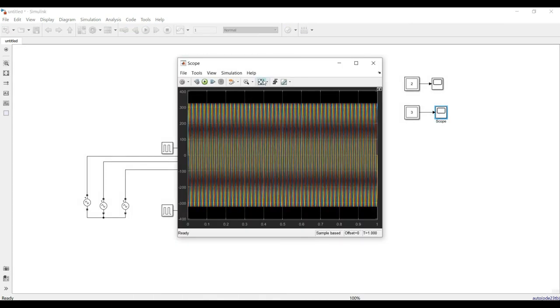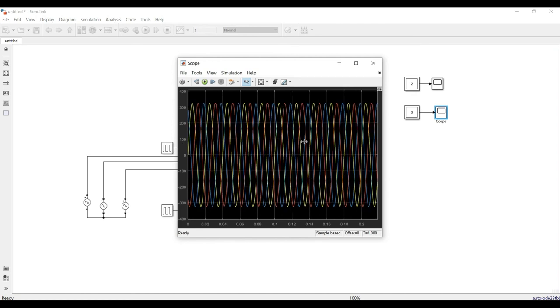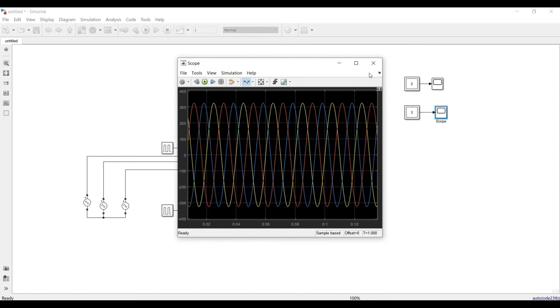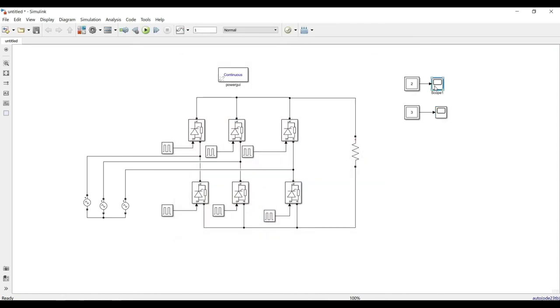The simulation is running. The three-phase input waveforms are appearing correctly.